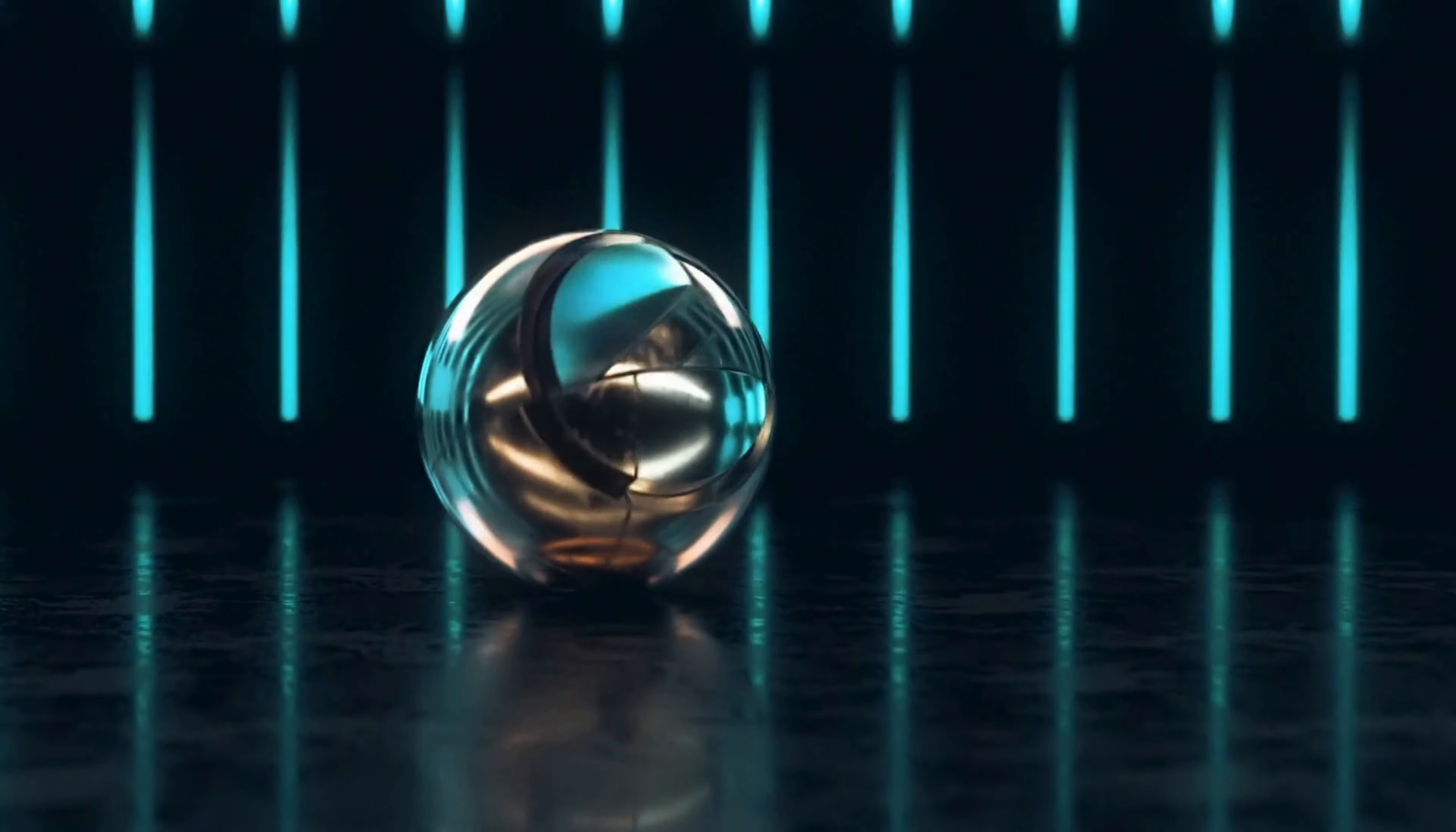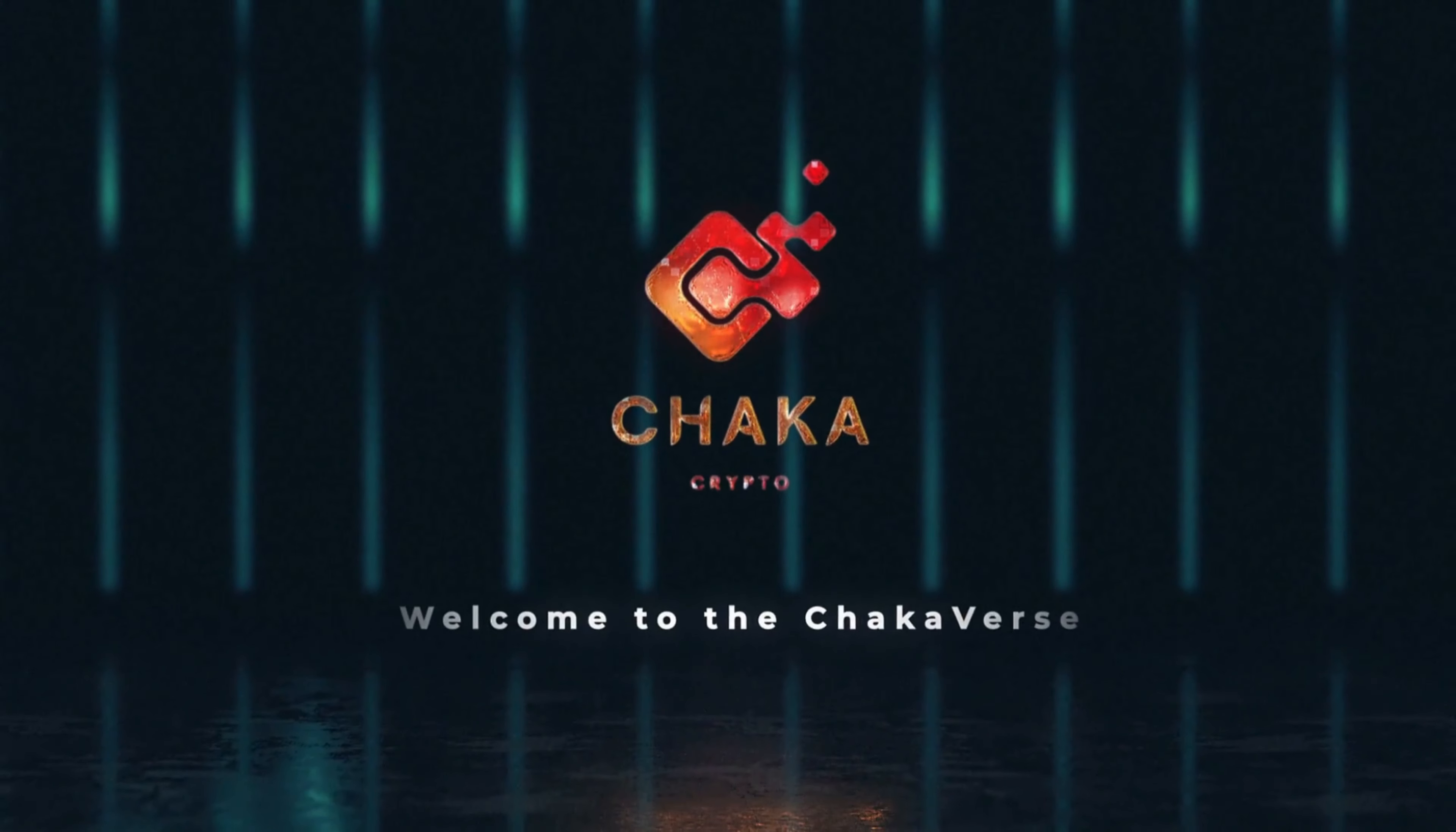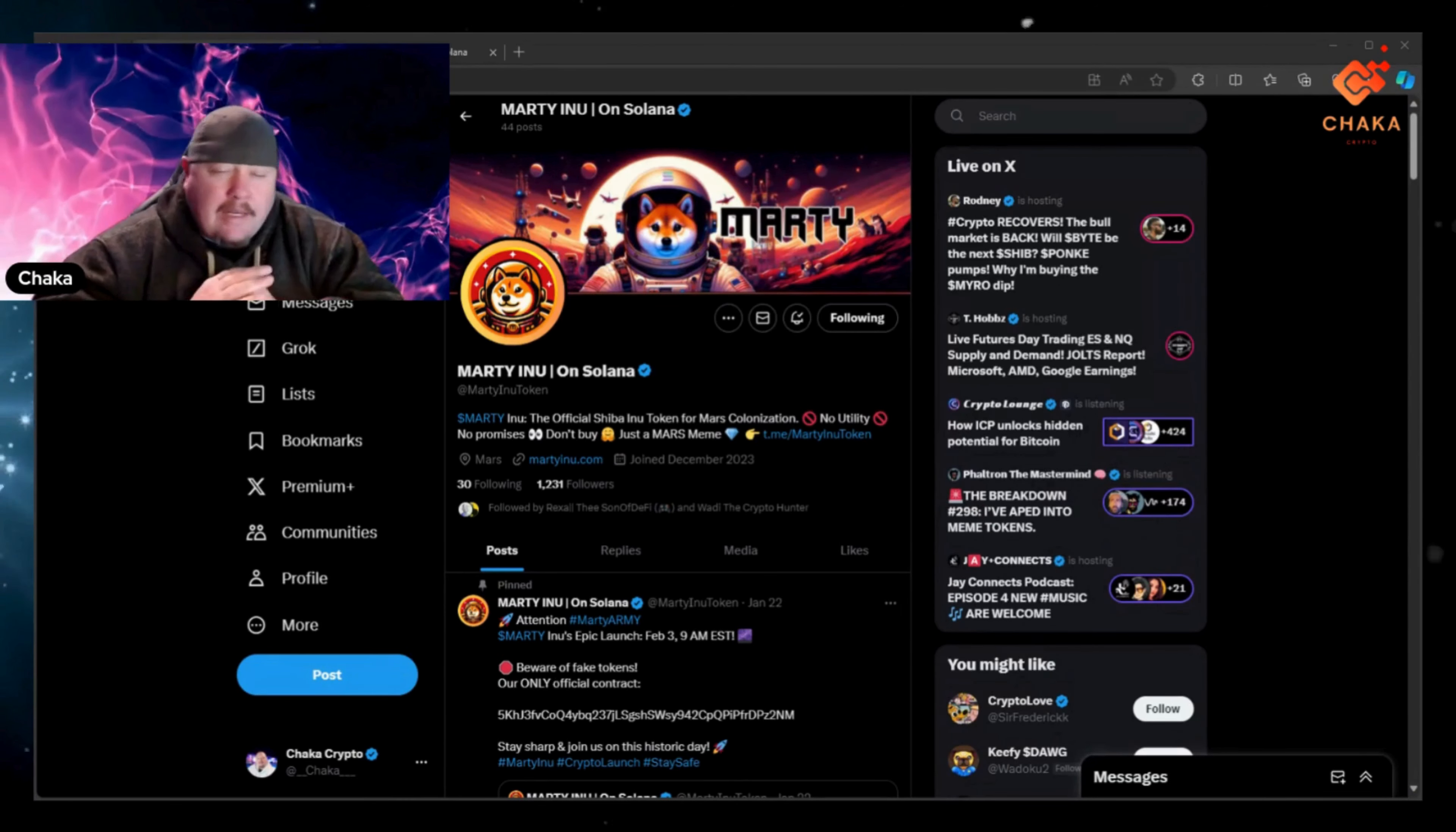Welcome to the Chalkaverse. What is going on everybody? I'm Chalka Crypto. This is the Chalkaverse and I'm talking about Marty Inu today.